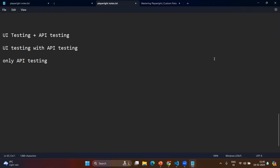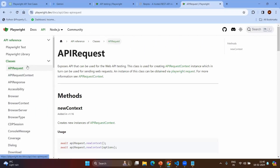Let's go to the first two scenarios. In order to do API testing for both scenarios, we need to know the three basic objects in the Playwright API. What are those? API request, API request context, and API response. These are the three objects we need to know to do API testing in Playwright.